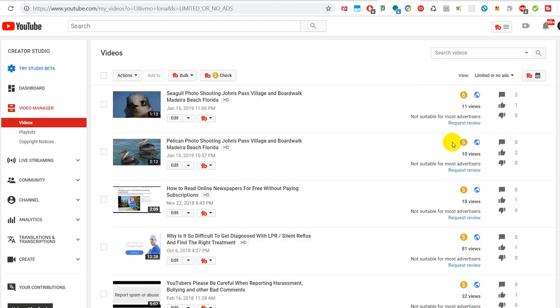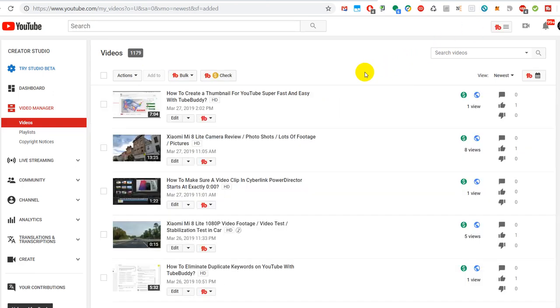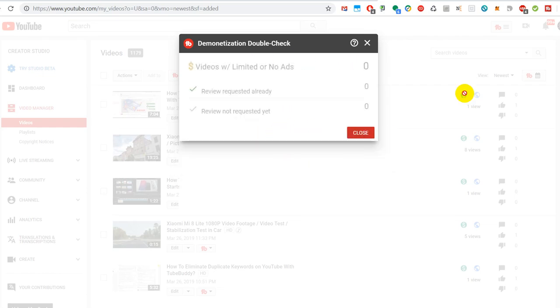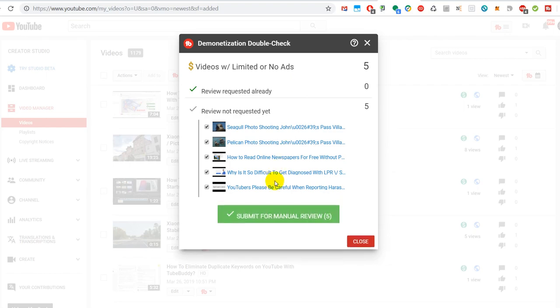Here's the possibility. The other possibility which you have is if you have TubeBuddy installed and paid, and then you can click on monetization check. And yeah, it's basically scanning the videos.